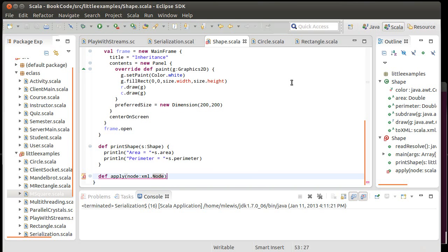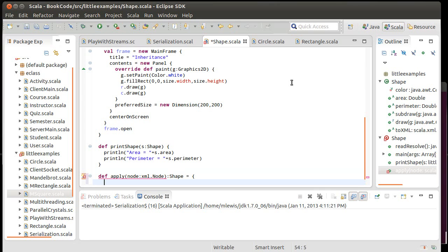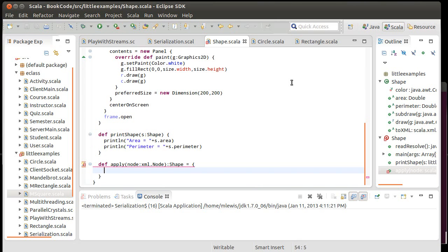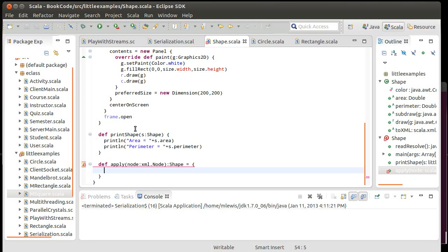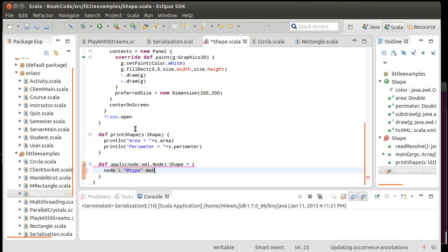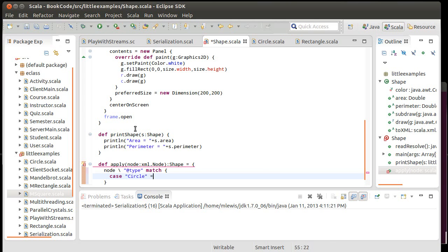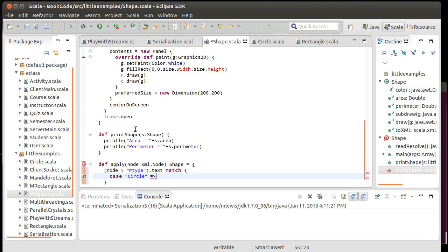We have the apply method. It takes an XML node, and it is supposed to return to us a shape. Right now, that shape could be either a circle or a rectangle. Which one it is is going to depend upon the type, the value that is stored in the parameter called type. So I could do something like node slash at type to pull off that parameter match. One case is if it's a circle, another case if it is a rectangle.